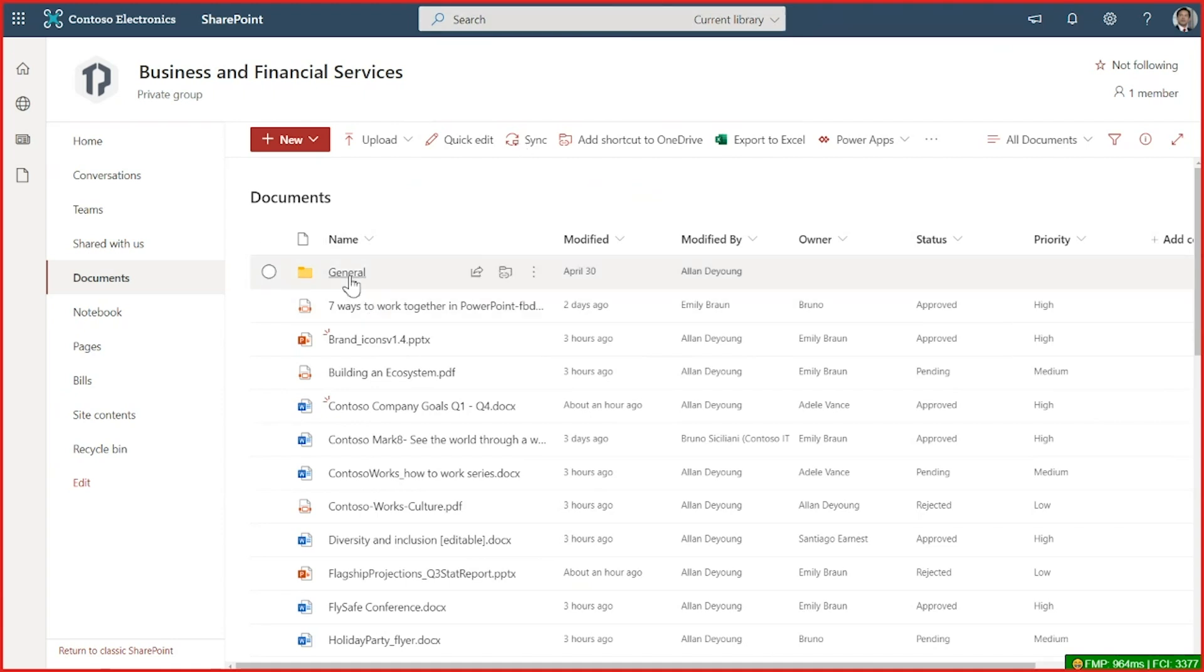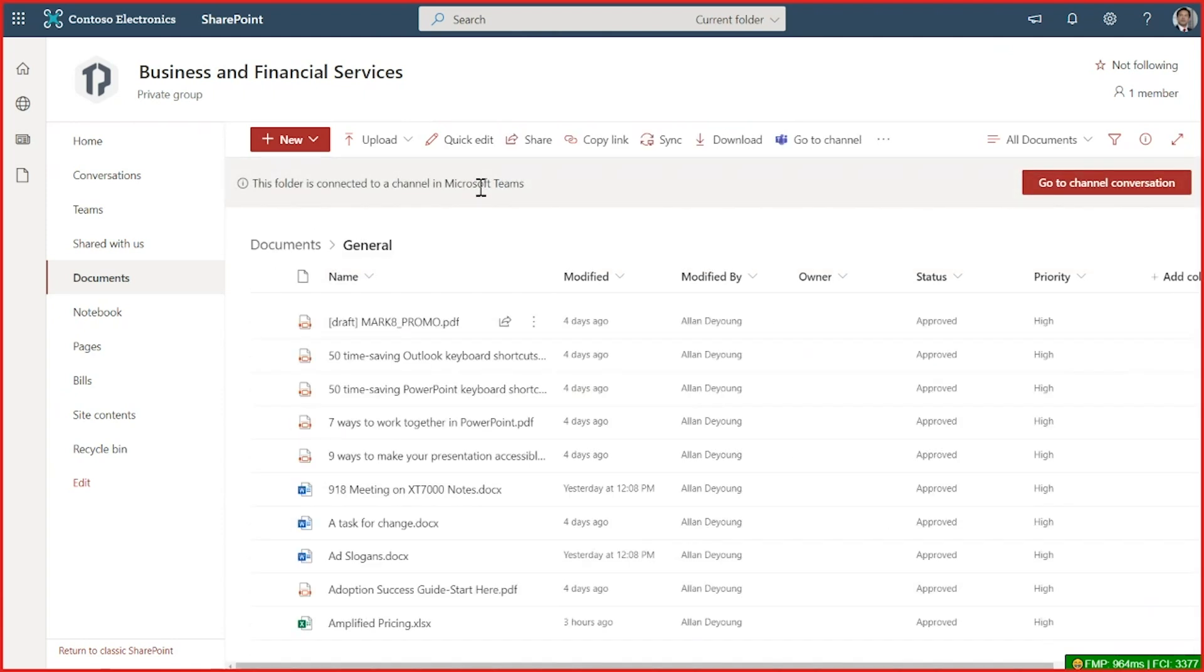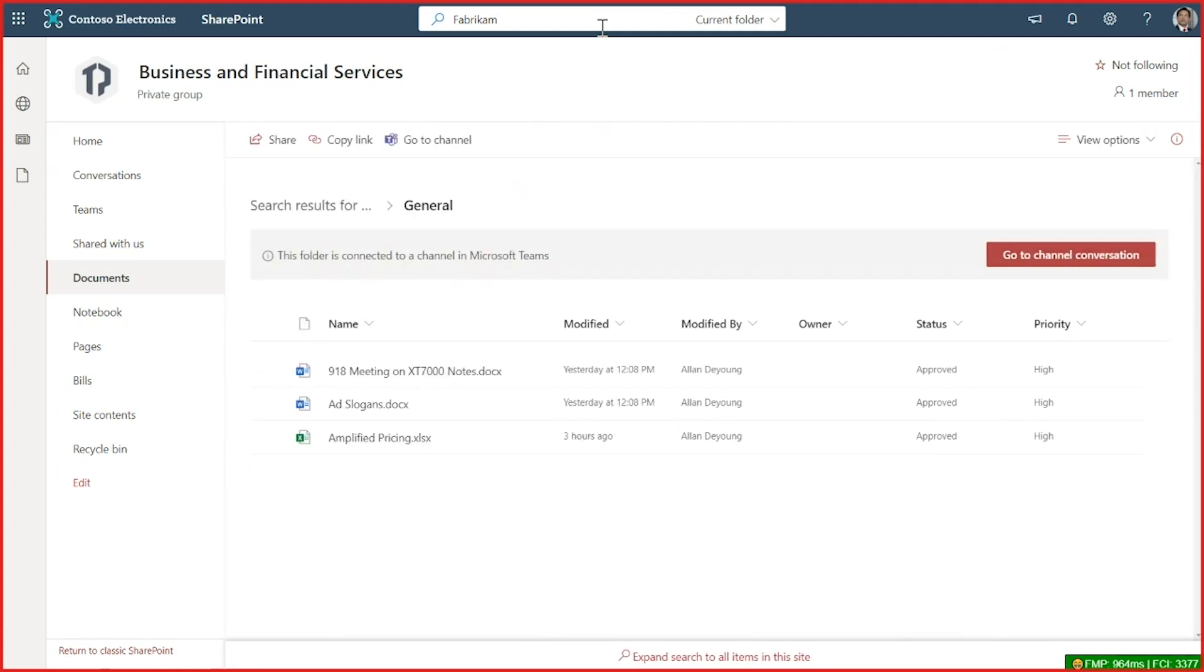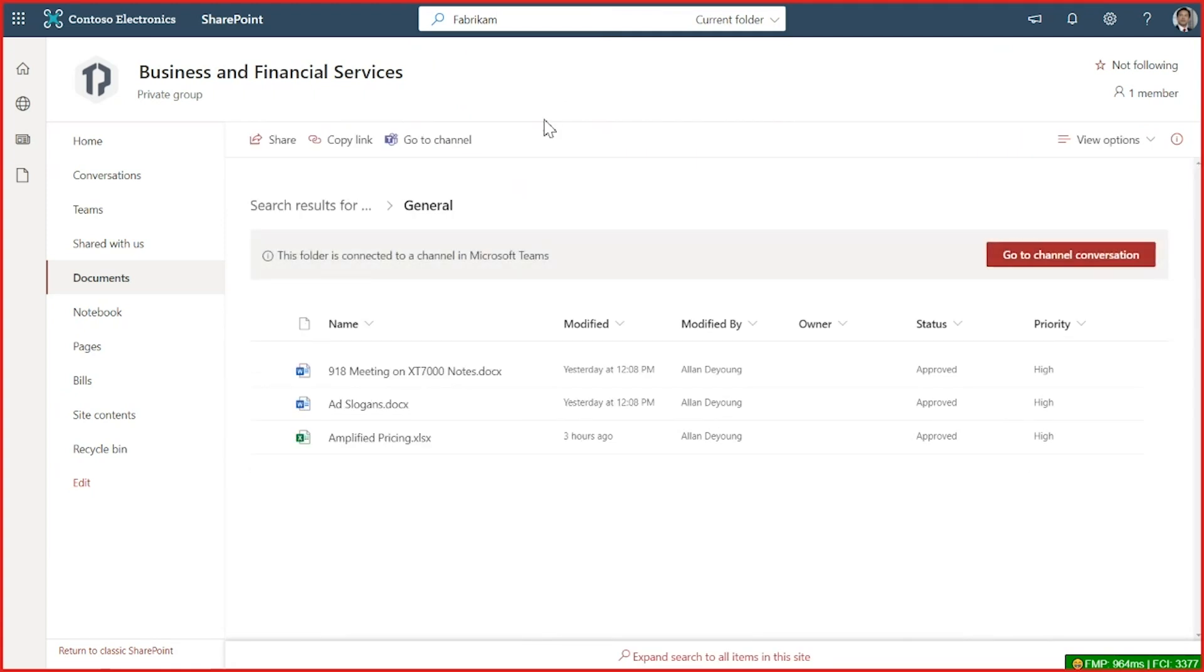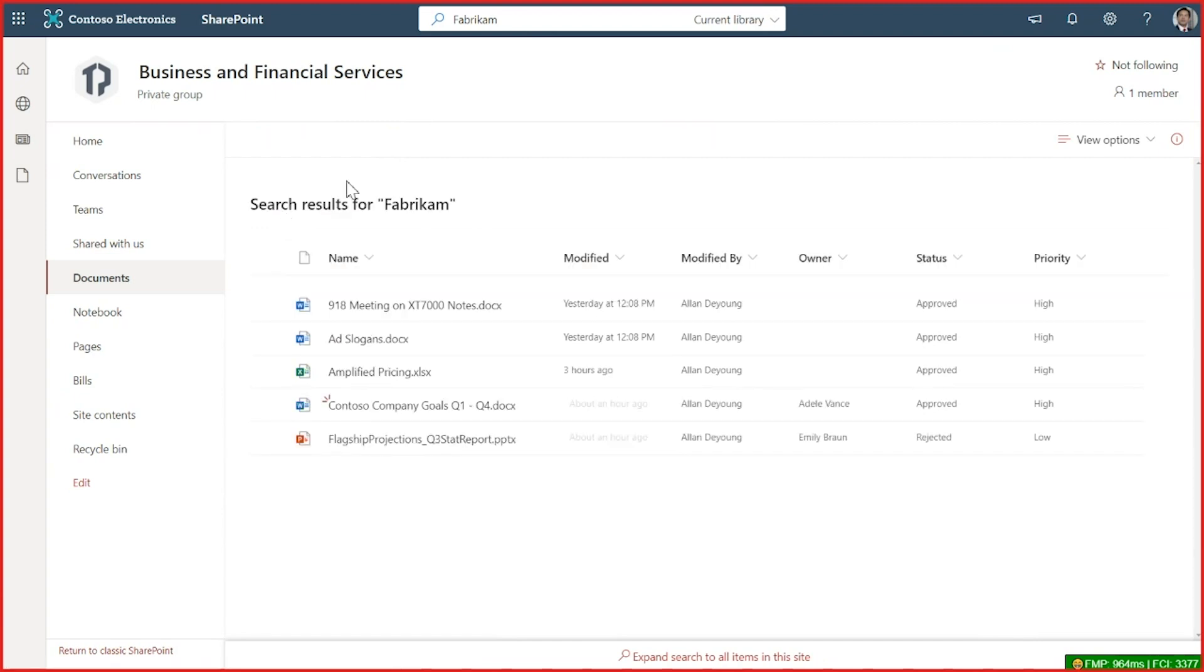If I go into a folder in my library, this happens to be a folder that's connected to a channel in Microsoft Teams. Now my search is scoped to that folder. So if I do my search, I will get back my results for the items that matched the content or the file names in that folder. I can use this link to go up a level to search across the whole library and even use this link to further expand my search to all items in this site.